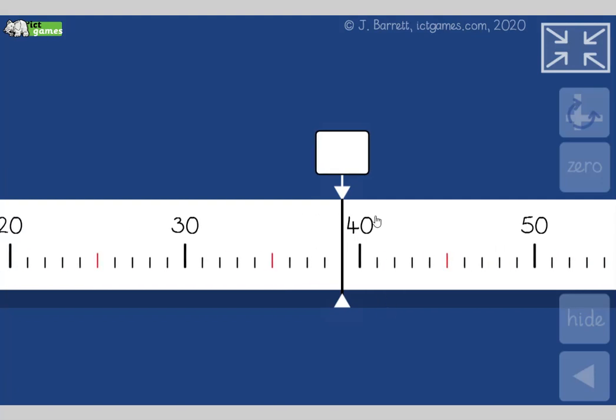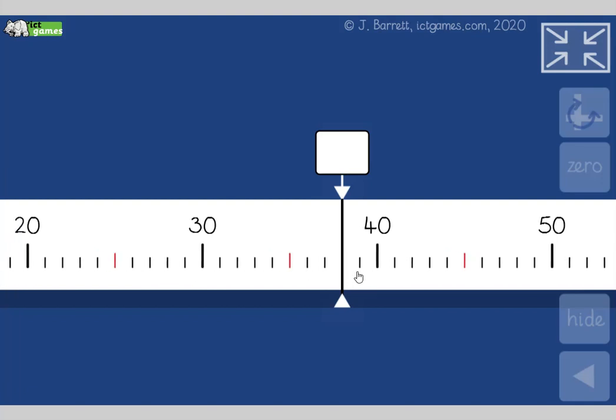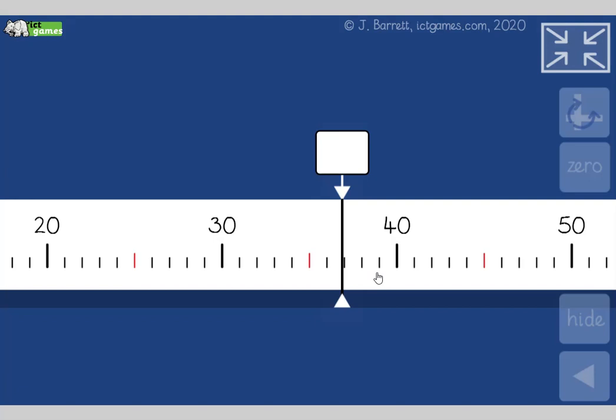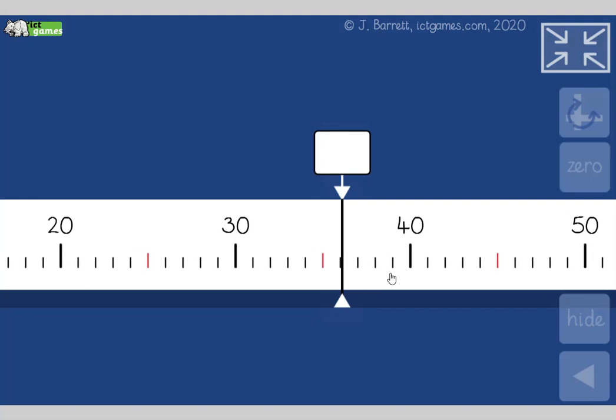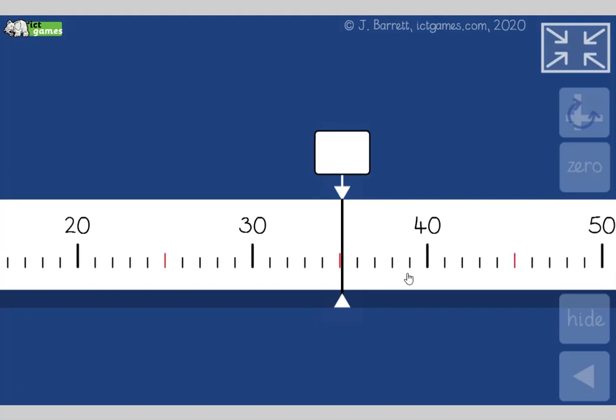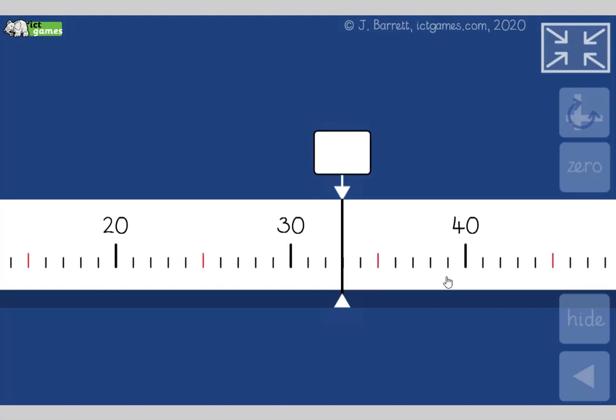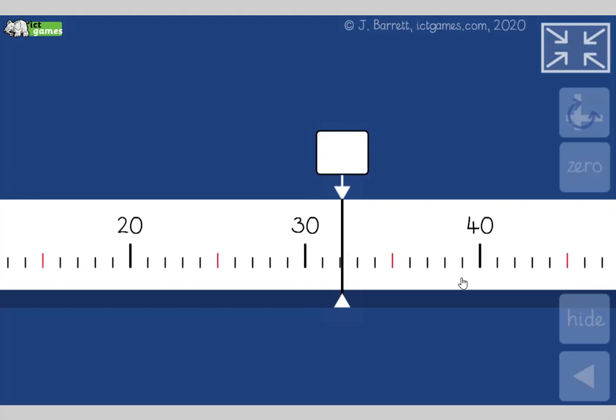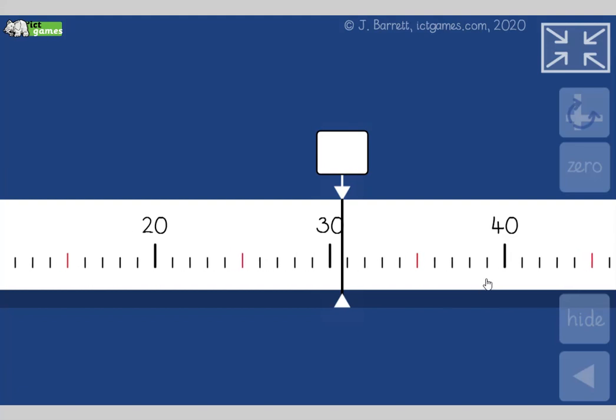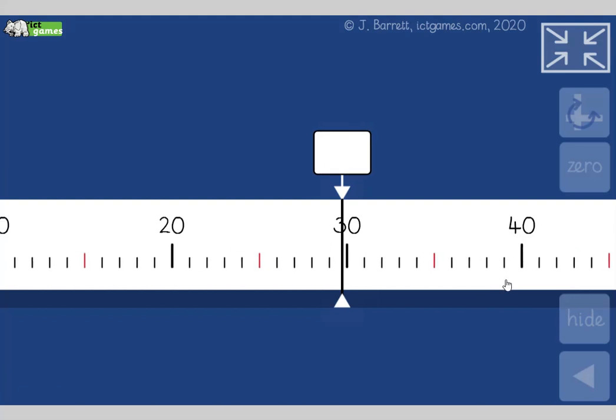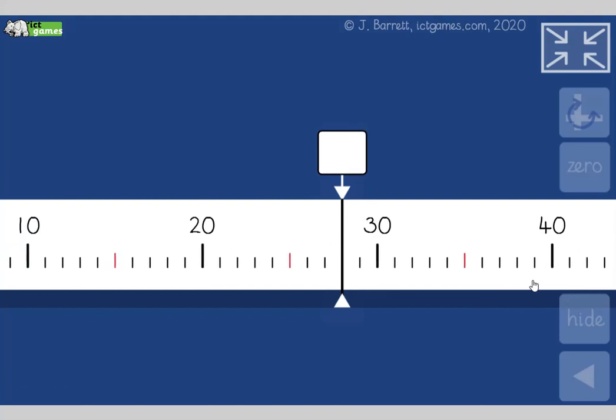Okay, what number will we be on now? Yeah, 39. We're at 39, going backwards in ones. So here we are. We're at 39. Right, what number are we on now? Yeah, 28. Fantastic. Good job, guys.